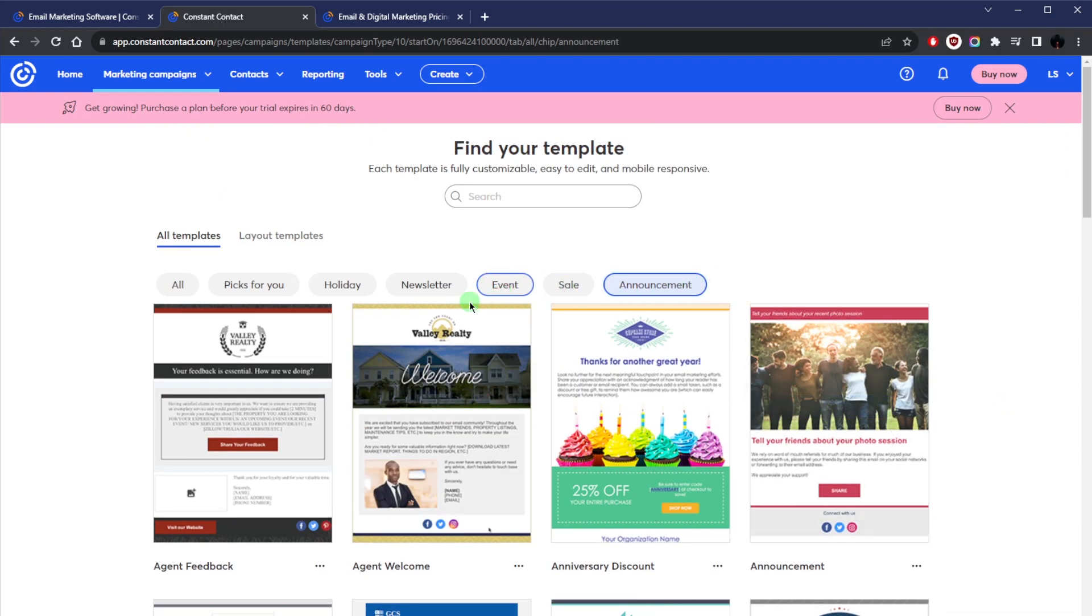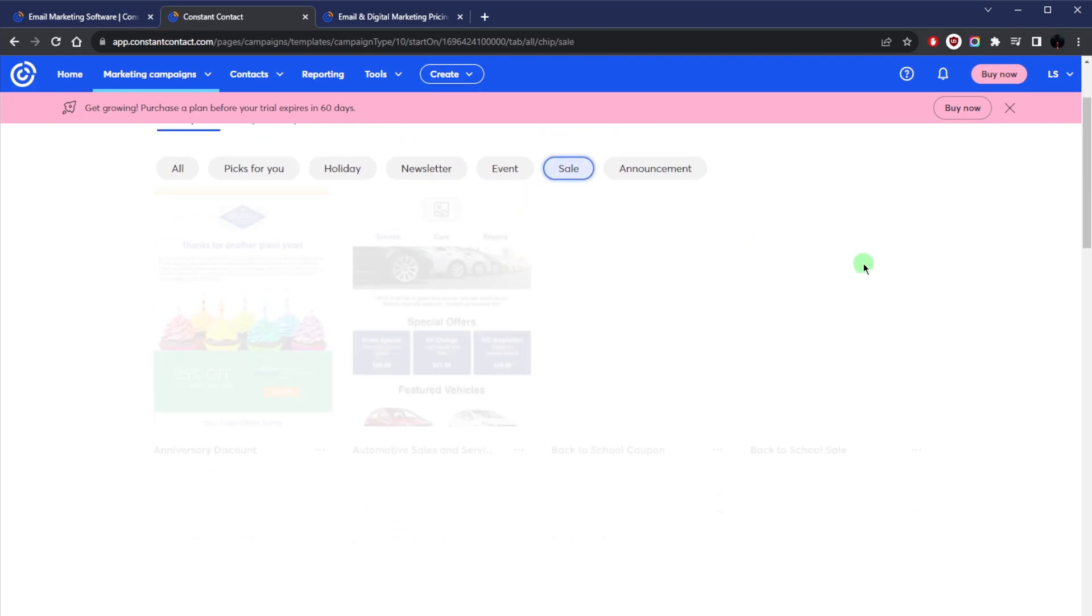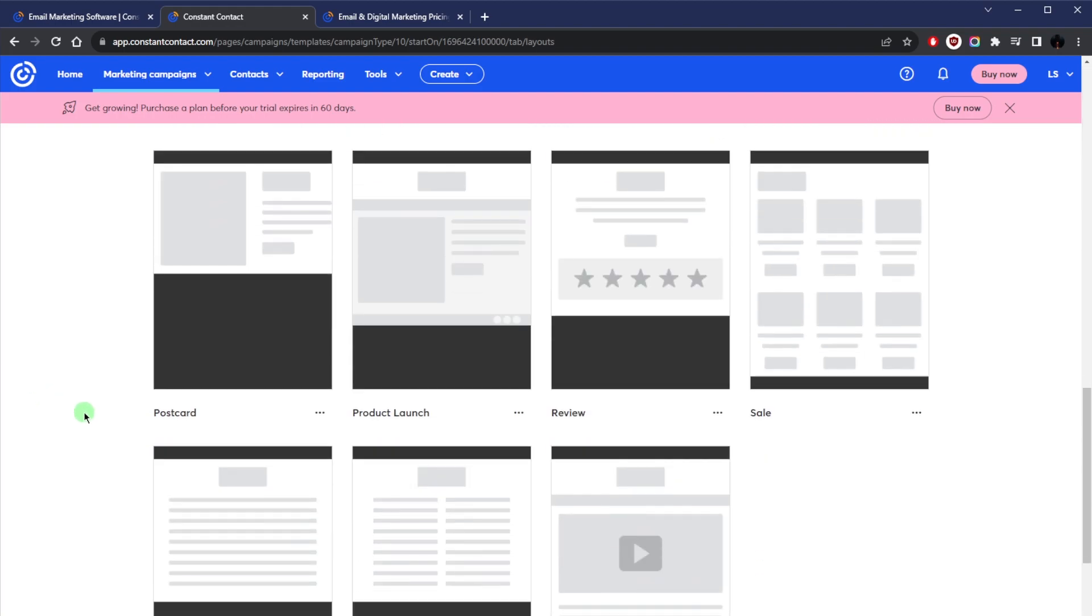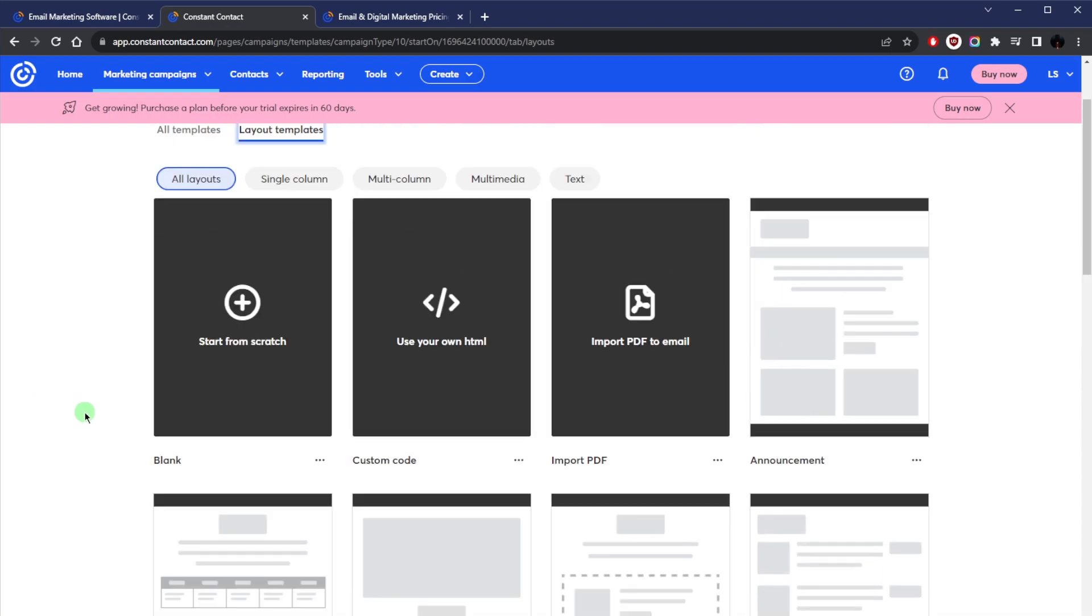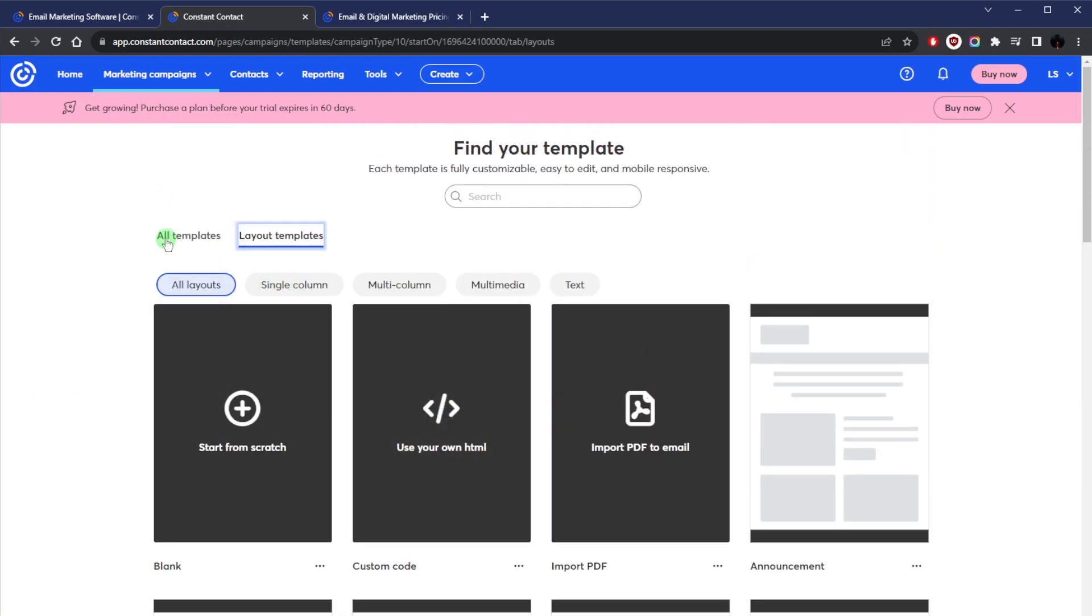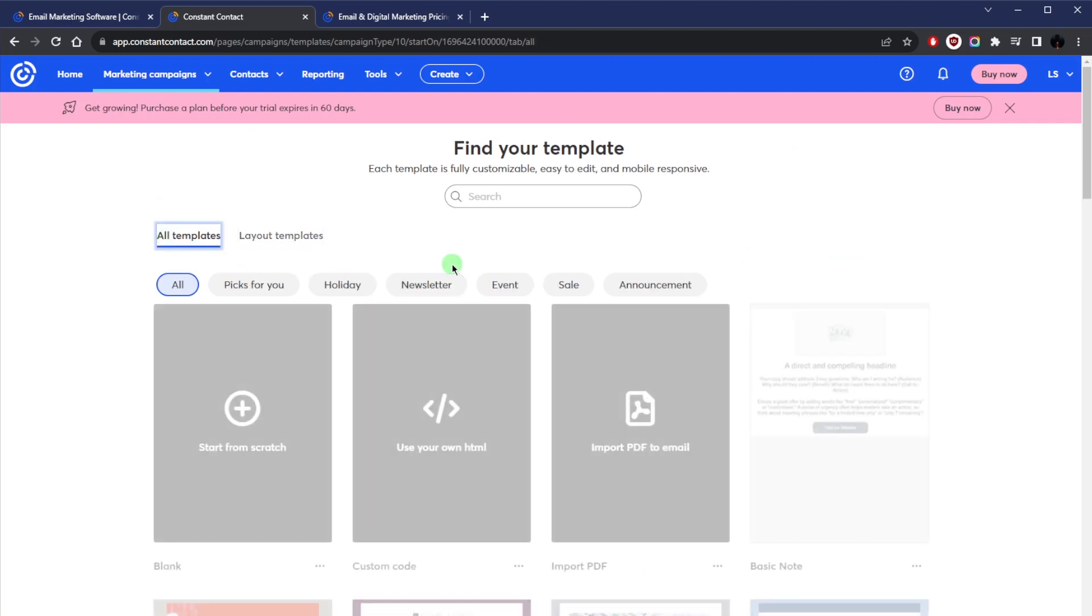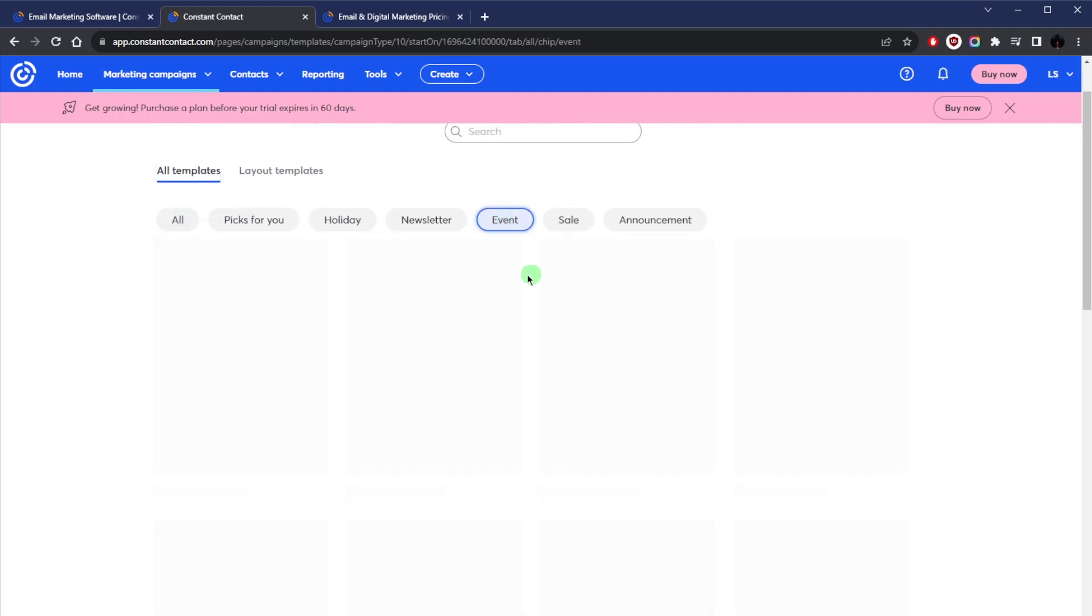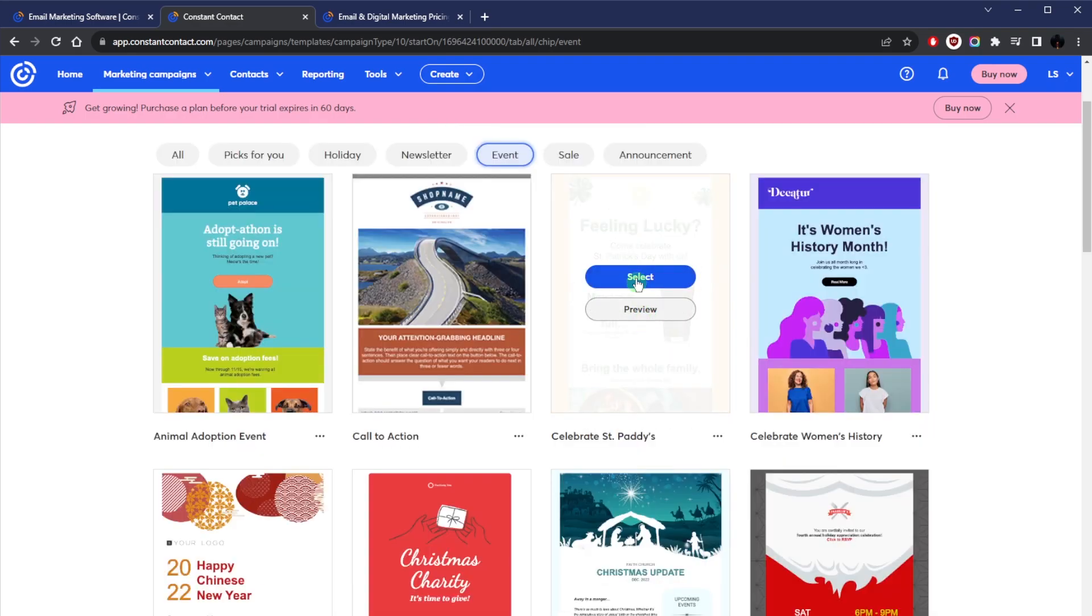You've got sale stuff if you have a sale, and you also have all the different layouts here. Letters, informational, if you have a newsletter, you've got reviews or whatever. Yeah, plenty of templates available. But let's just go with all templates here and go down to maybe select an event here. This looks all right.